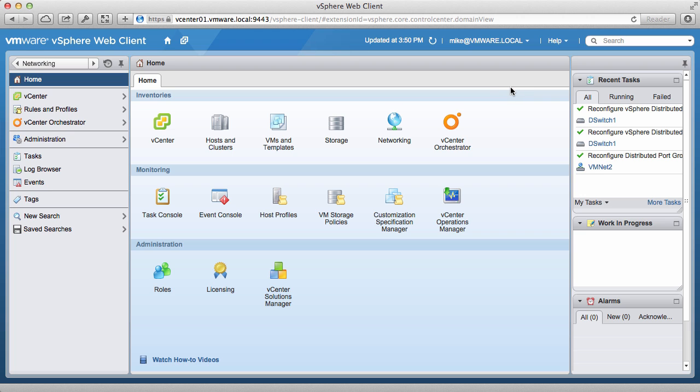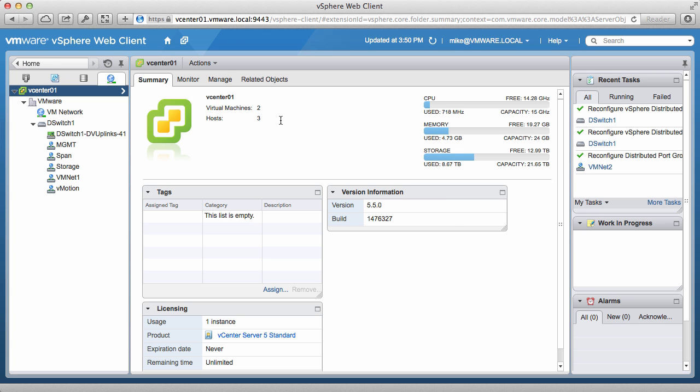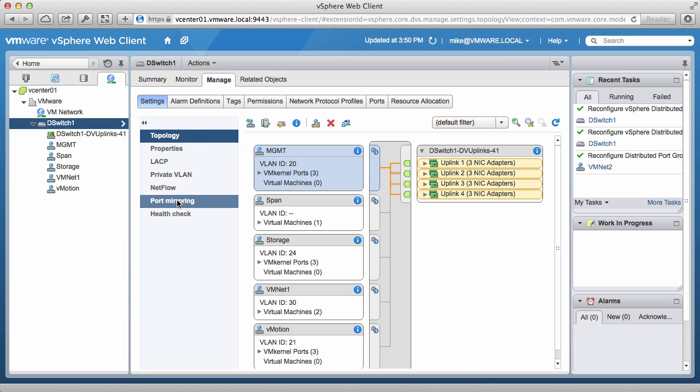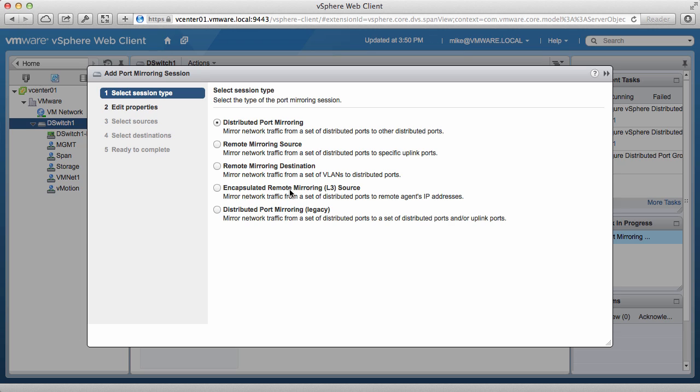To configure port mirroring, navigate to the networking section on the vSphere web client. Select the distributed switch object dSwitch1, select Port Mirroring, and then click on the Add New Port Mirroring icon.